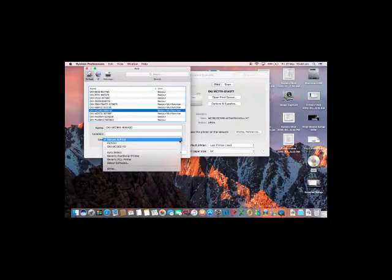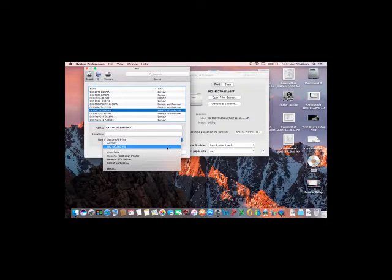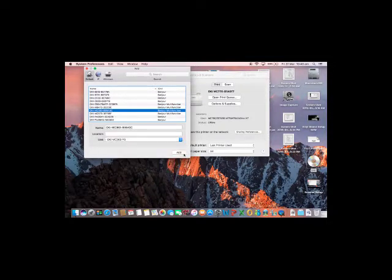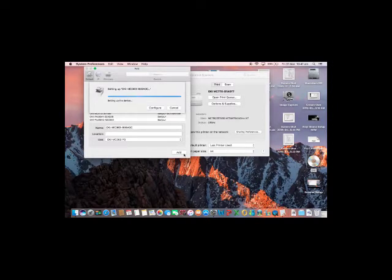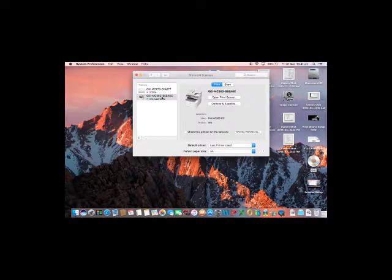If you have a multi-function device, as we do in this case, the MC363, you will have both a print and a scan button shown in the printer summary on the right hand side.